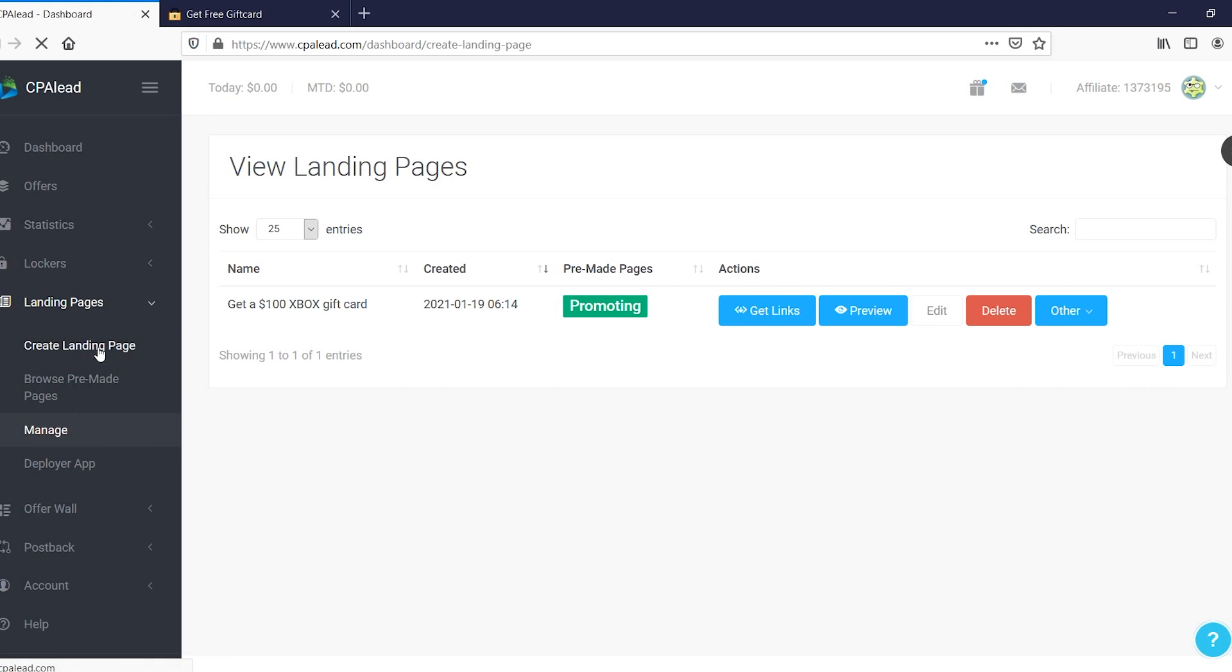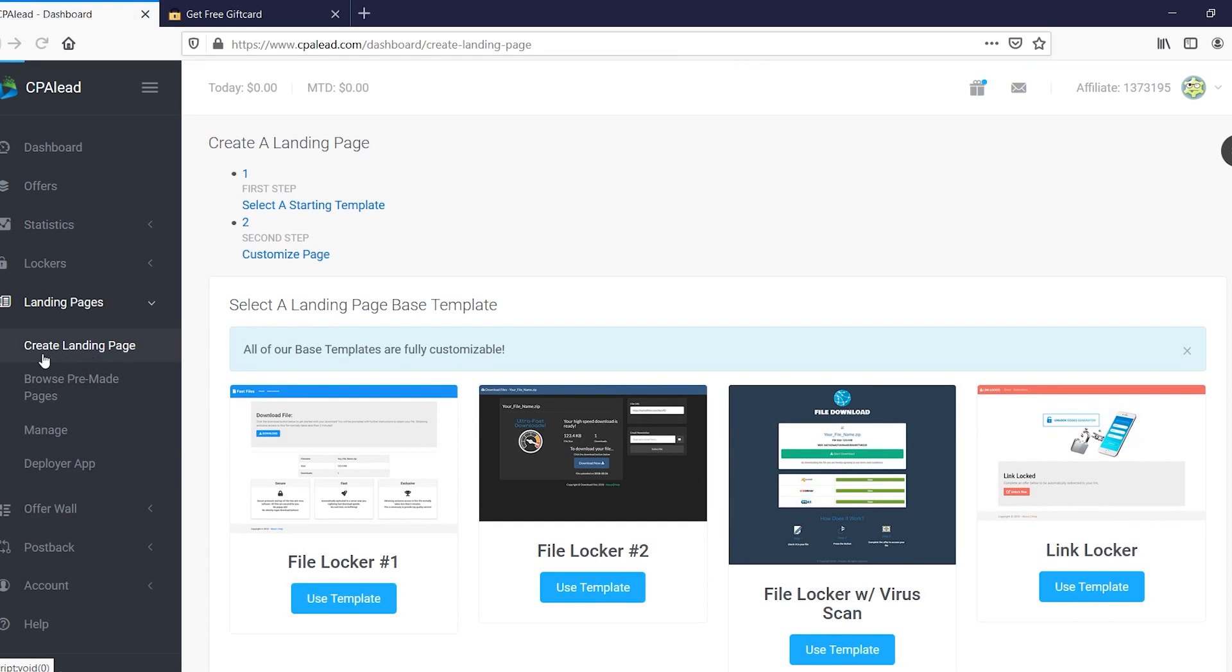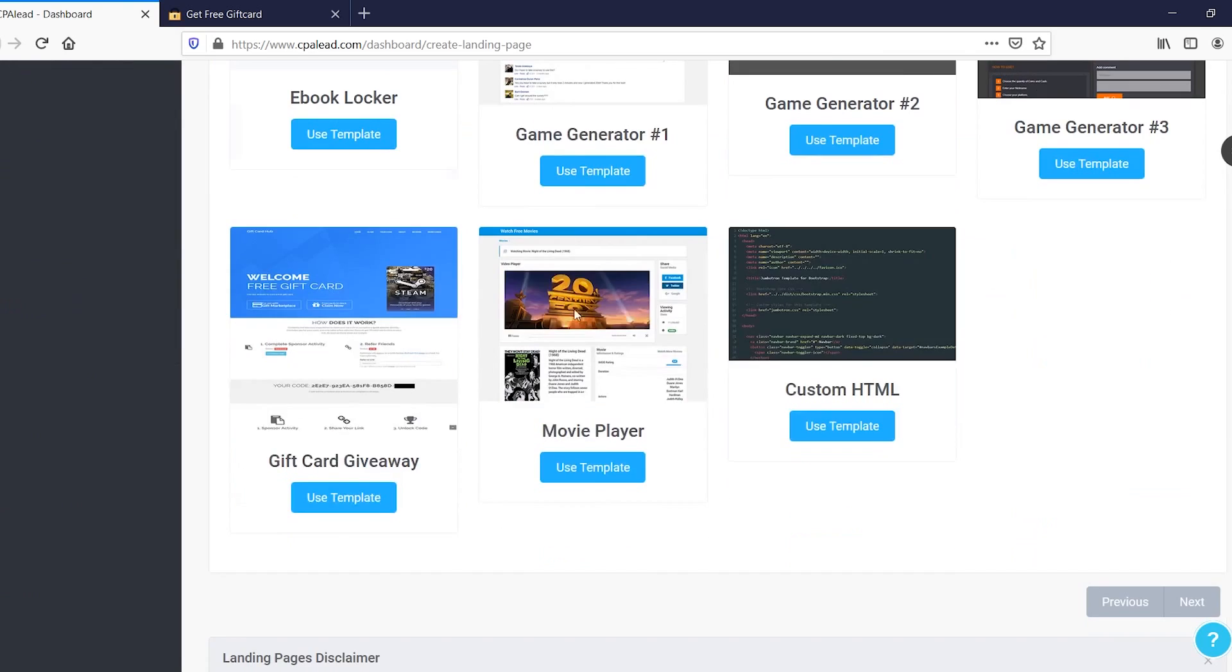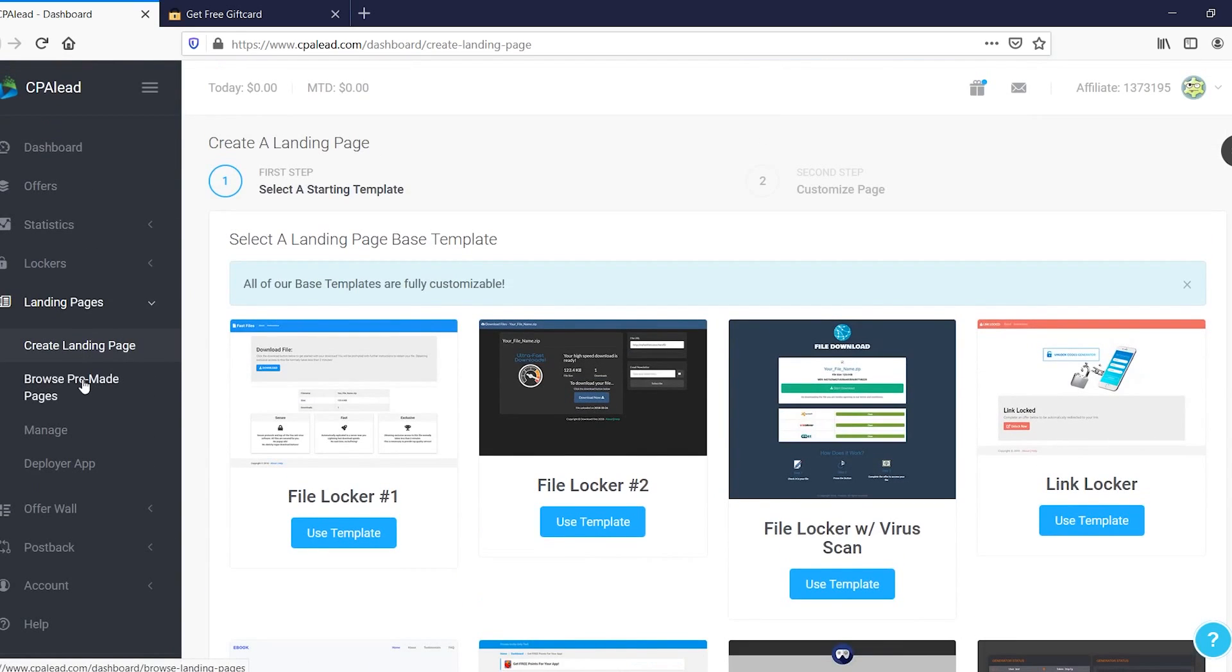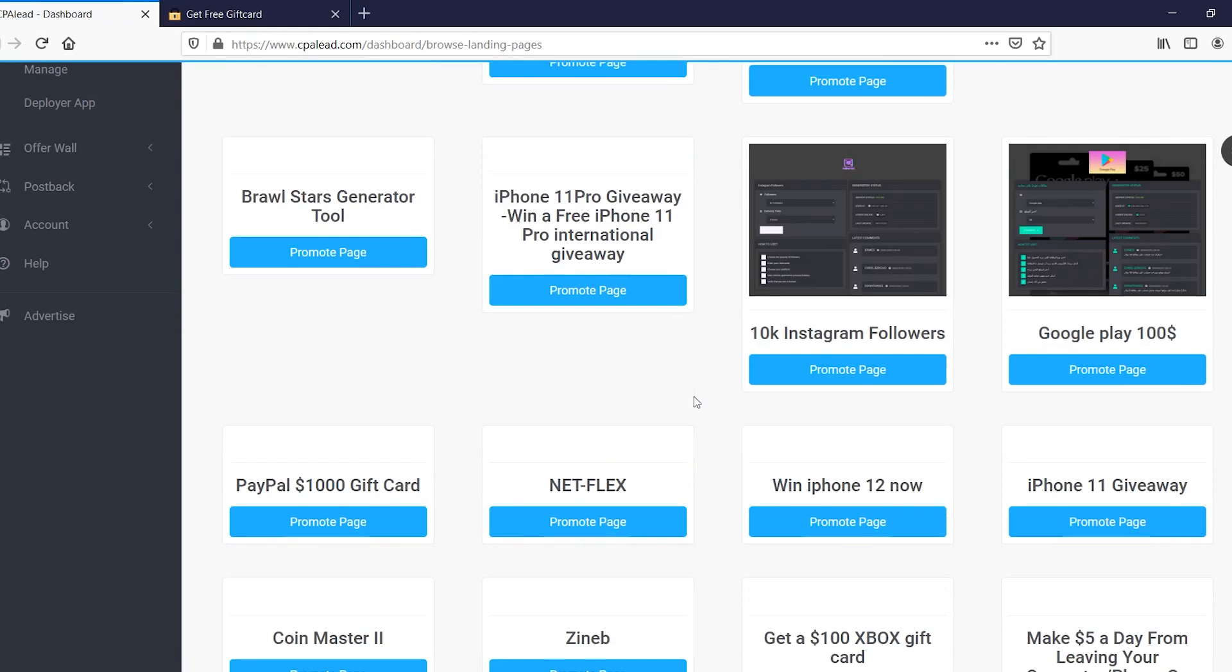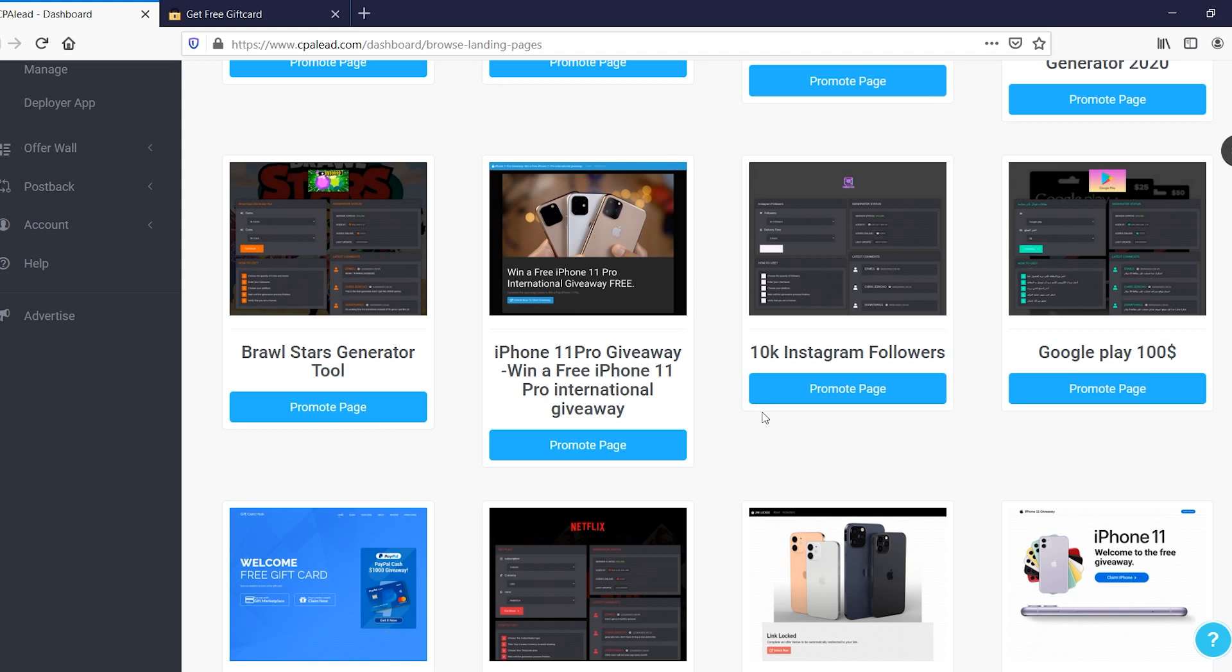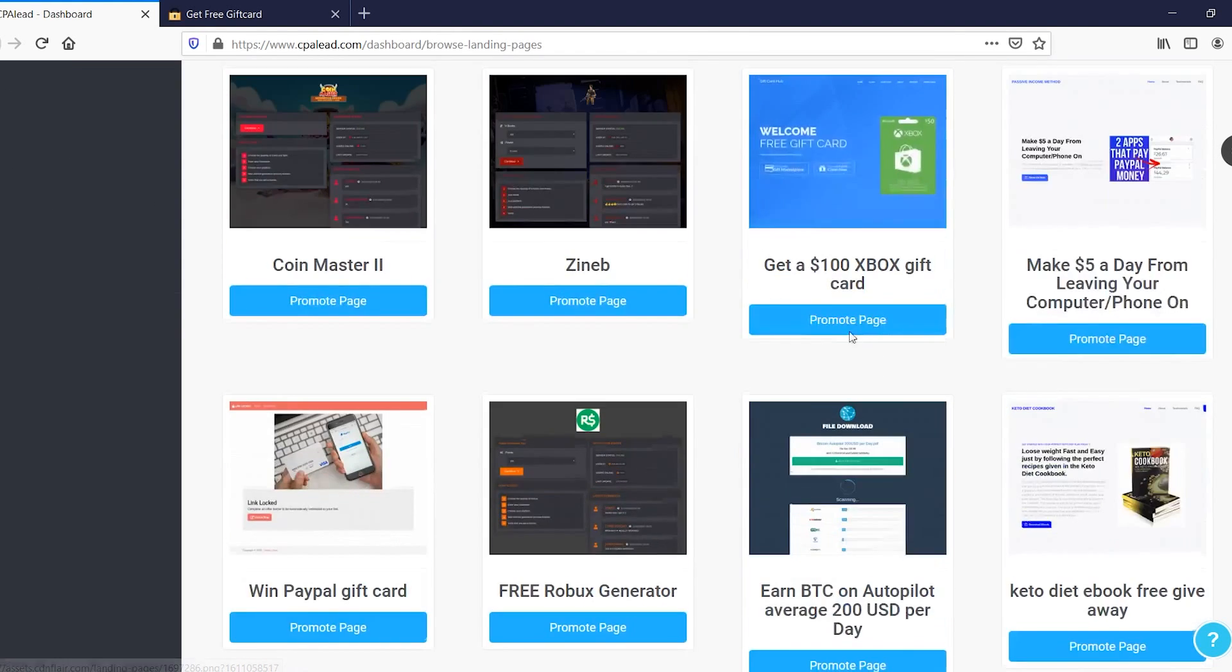You can also create your own one by simply clicking right there on create landing page. You can then get it going. However, I recommend going with the pre-made pages because people have put in their efforts. They've made sure that they've optimized that page. So you know that they already spent probably hours or just a good effort, a good amount of time into making these pages so that it actually converts. And you can just build on that, which is pretty cool.